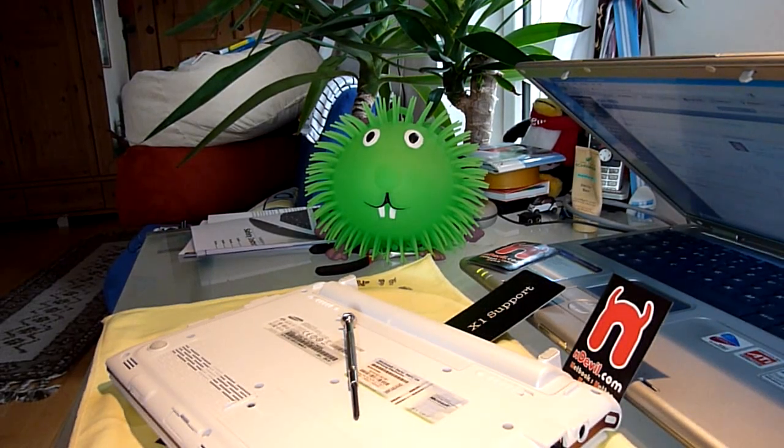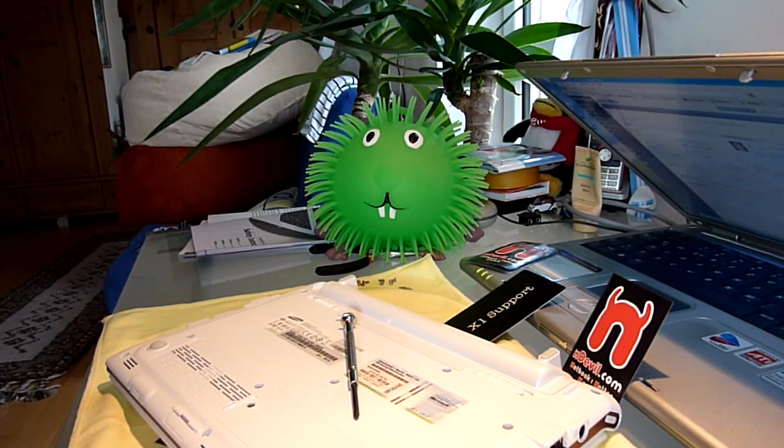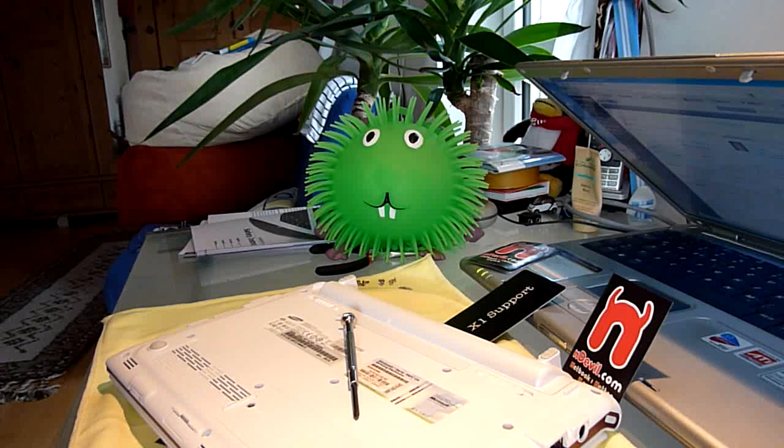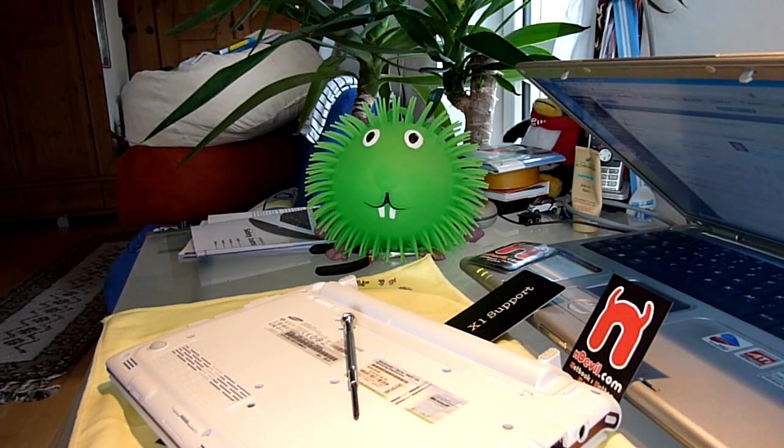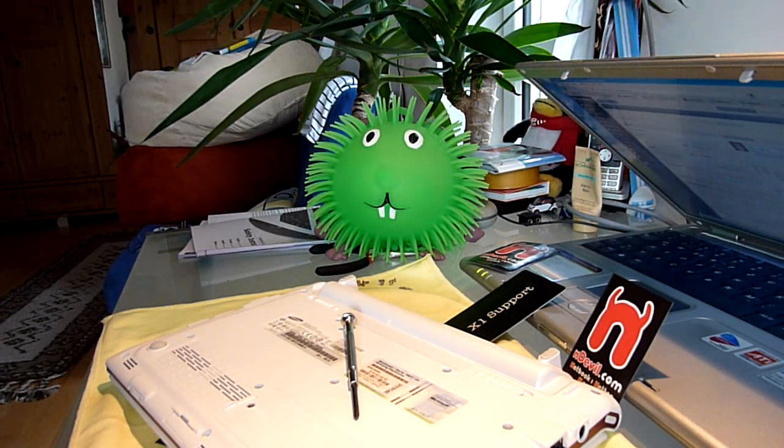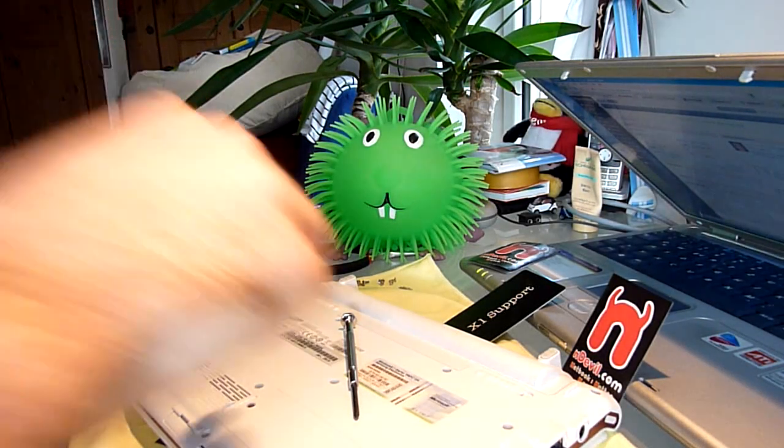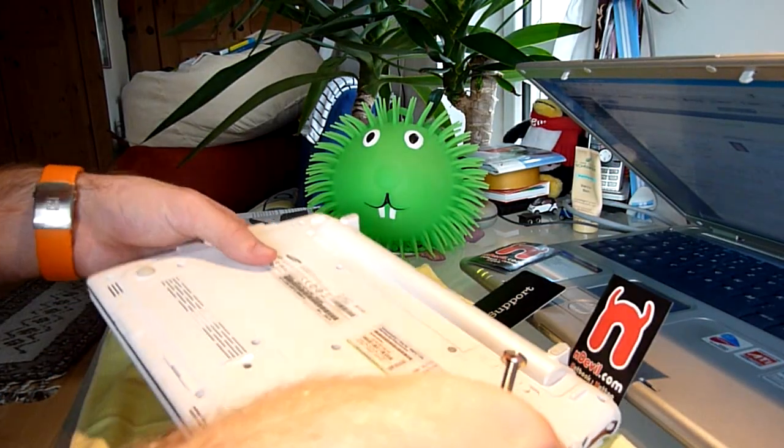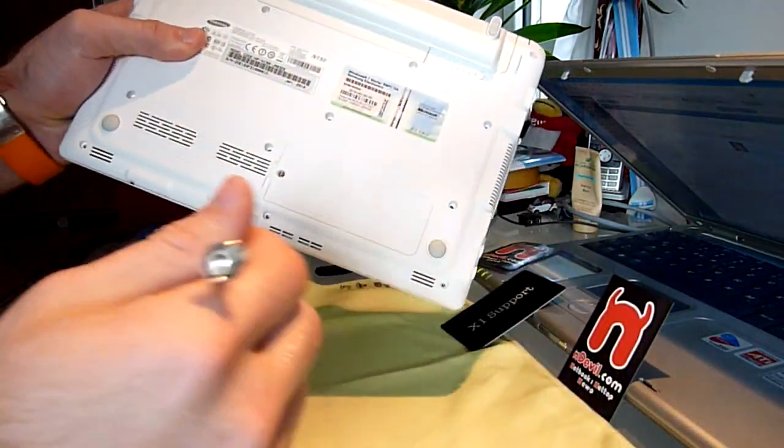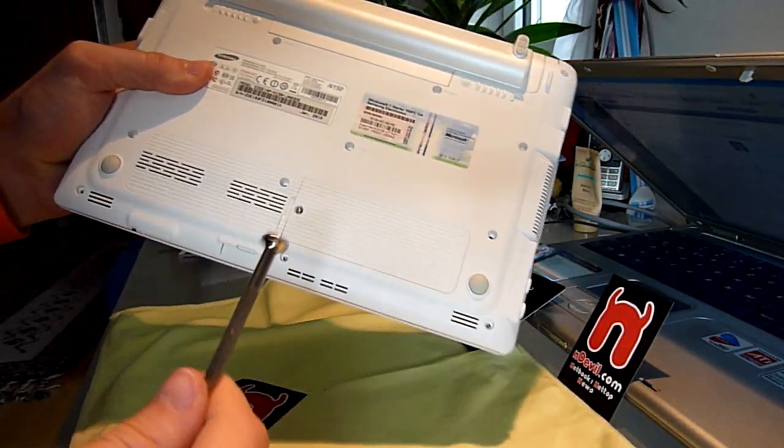You are watching NDEVIL TV and today I'm going to show you the Samsung N150 disassembly, or if you just want to take out your RAM or change your RAM to 2GB.